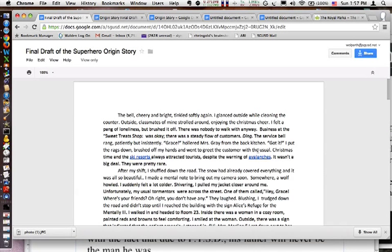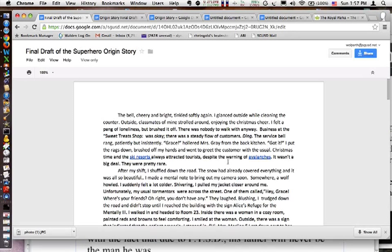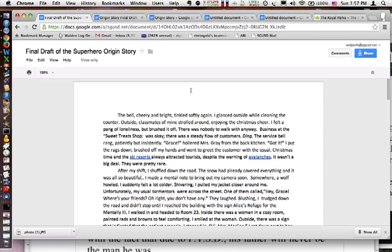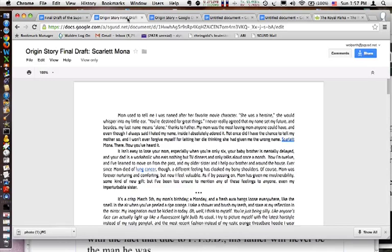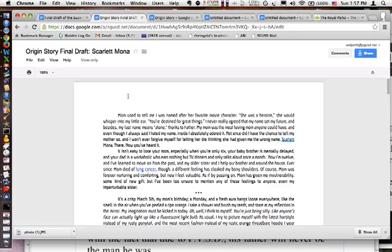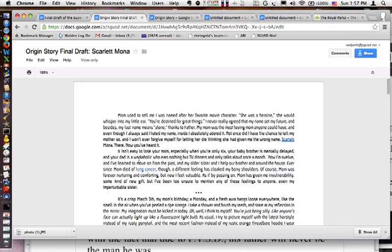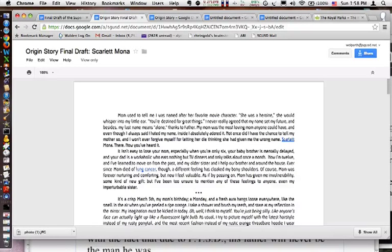And she links to a page, a government warning on avalanches and what avalanches can do to certain areas of the world. This is another student whose character's mom dies of lung cancer, and here it links to a .gov page on lung cancer.